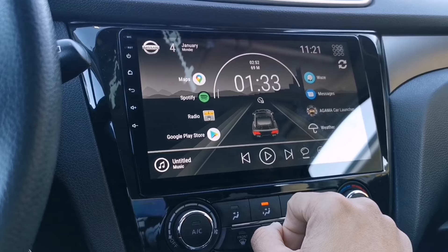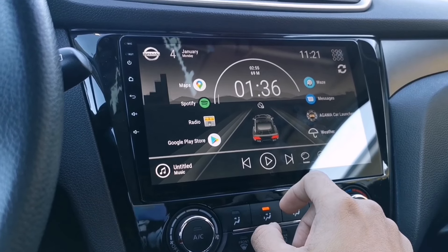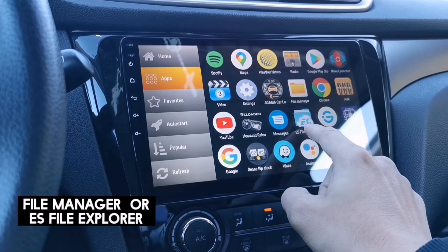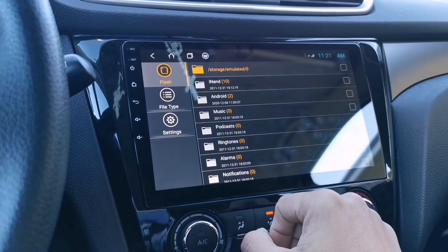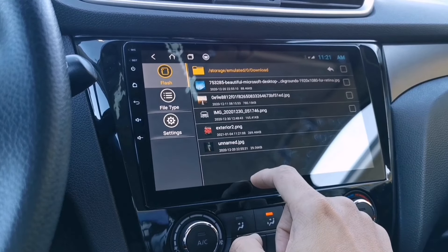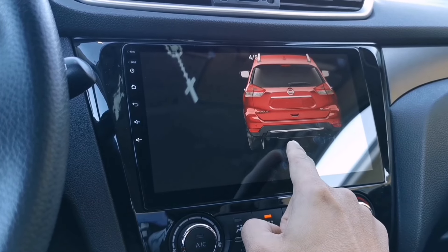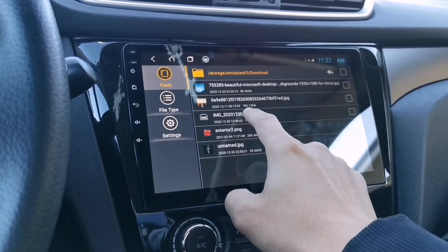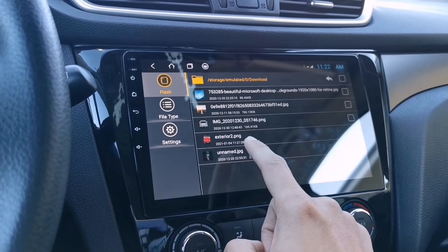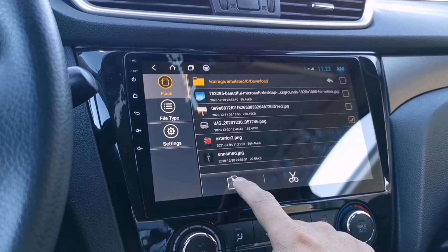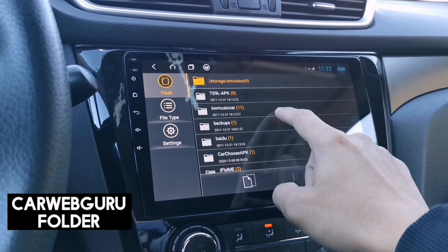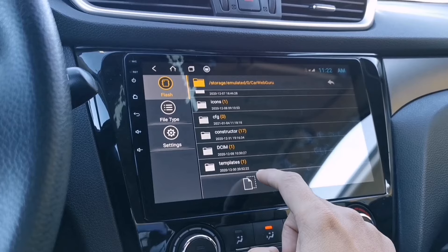Once you're done editing the downloaded image, go to your app drawer and look for File Manager or ES File Explorer — either will work. Open the Download folder; the image you downloaded and edited should be there.